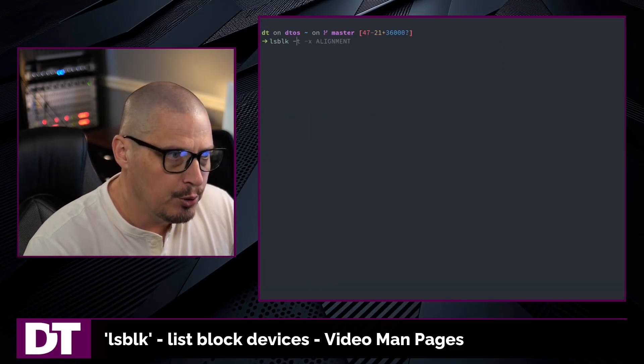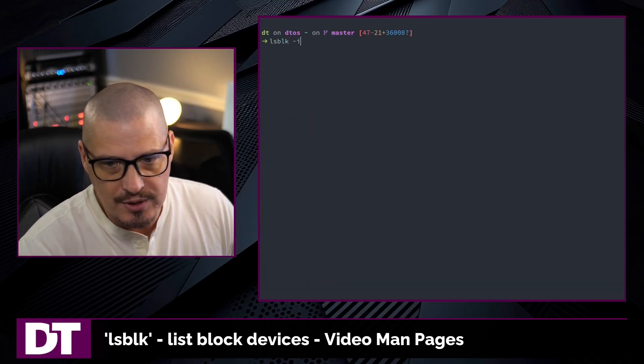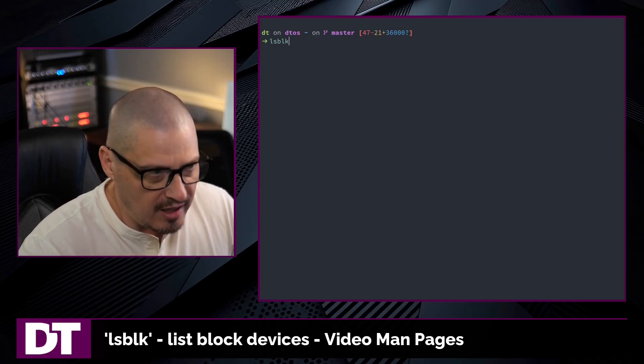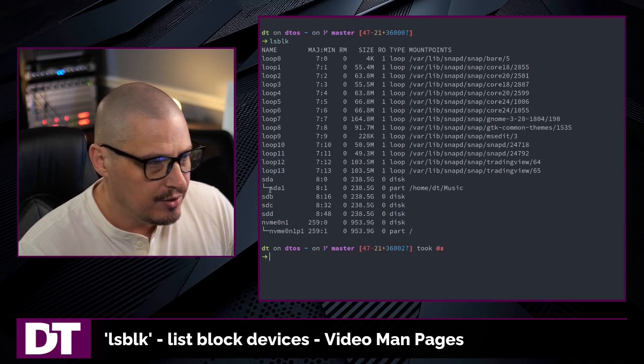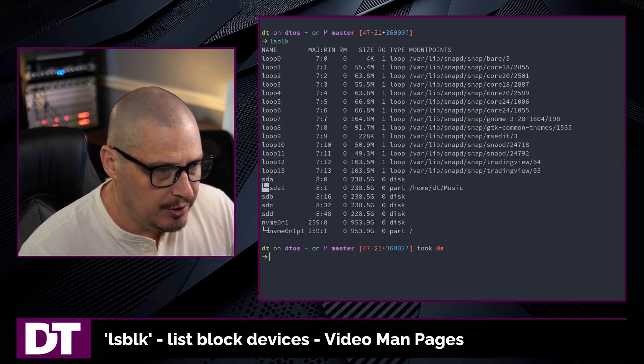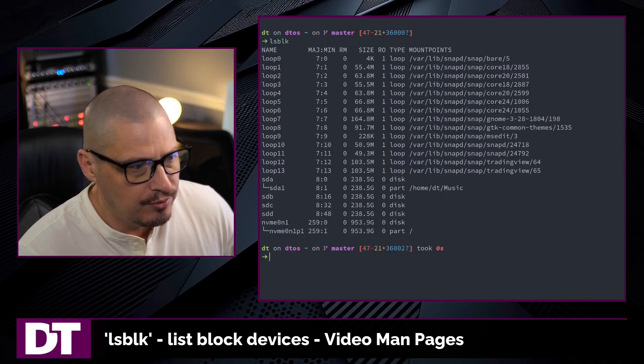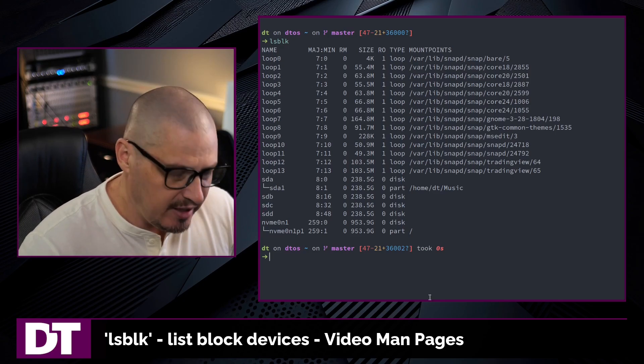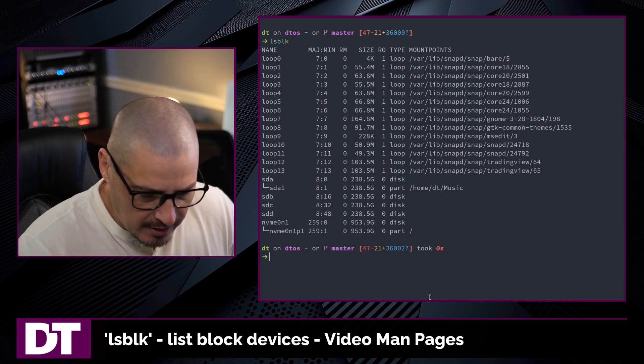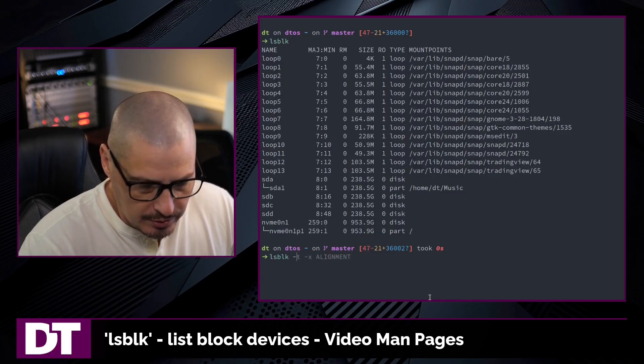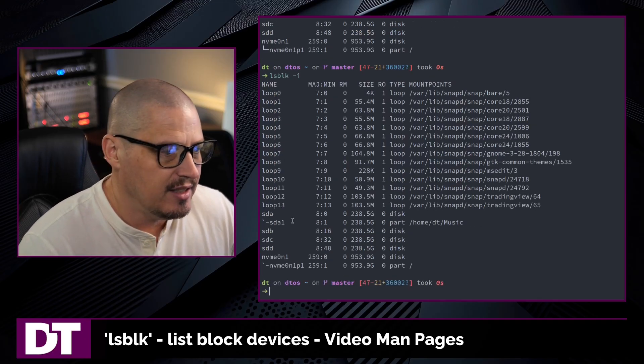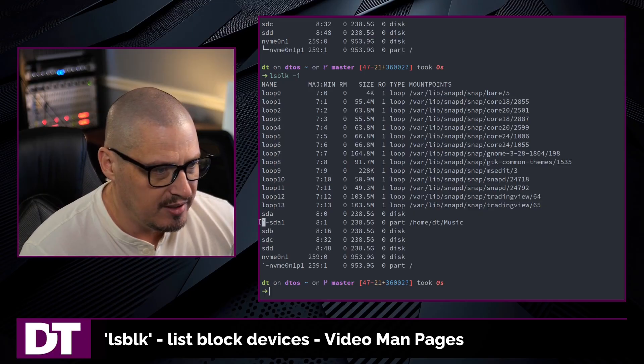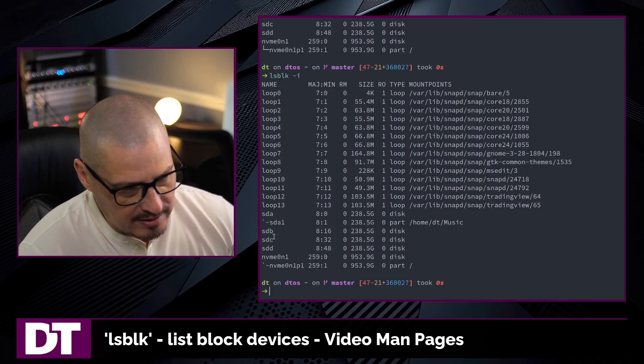One final flag I want to show you is the -i flag. What this does is instead of, if I do no flags here, lsblk, you can see you get the tree structure here with these fancy box characters. It's very nice, very easy to read, but sometimes you may prefer standard ASCII characters and you could do -i in this case. And now those box drawing characters have been replaced by, in this case, just a back tick.